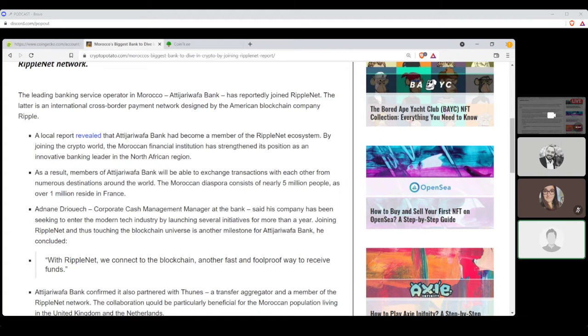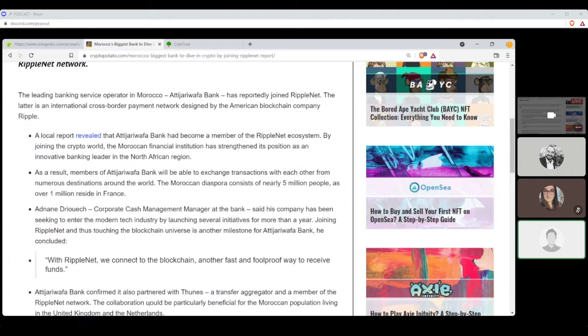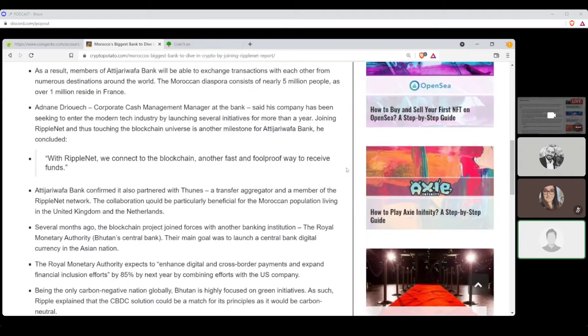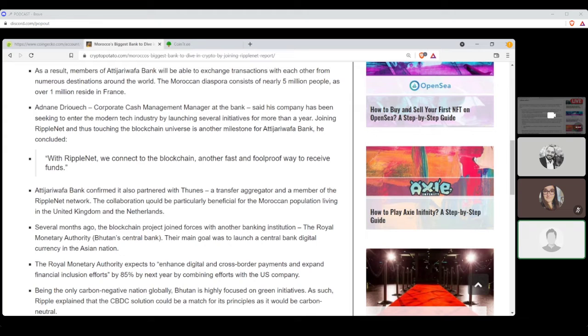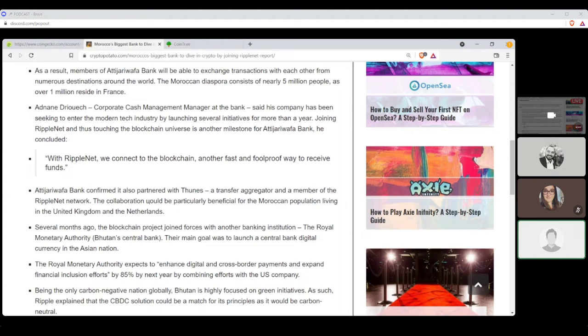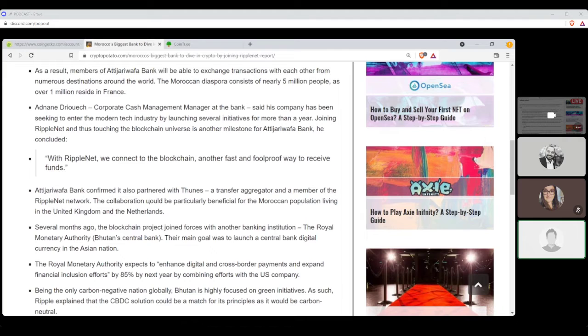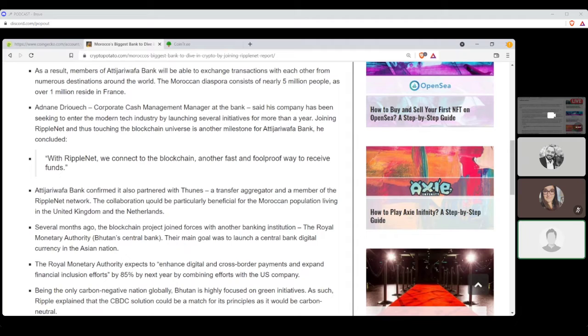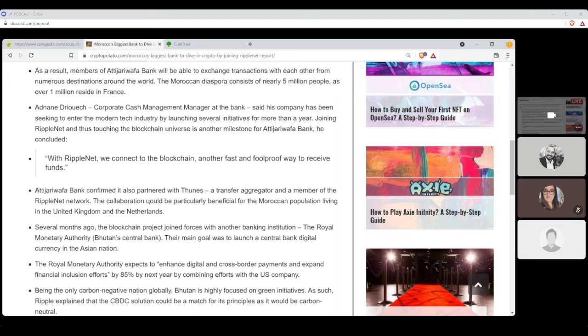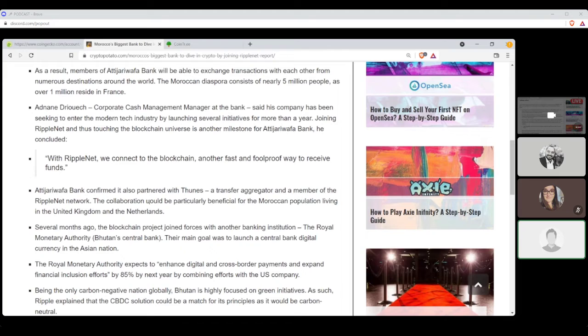As a result, members of Adi Jariwafa Bank will be able to exchange transactions from each other from numerous destinations around the world. Moroccan diaspora consists of nearly 5 million people, as over 1 million reside in France. Adi Jariwafa, corporate cash management manager, said his company has been seeking to enter the modern tech industry by launching several initiatives for more than a year. Joining RippleNet and thus touching on the blockchain universe is another milestone for Adi Jariwafa Bank, he concluded. Quote, With RippleNet, we connect to the blockchain, another fast, foolproof way to receive funds.